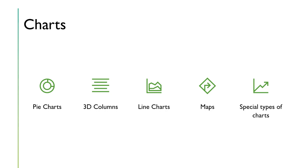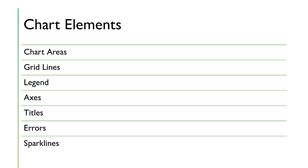We'll also learn charts. There's a number of ways to, a number of charts in Excel, including lines, 3D columns, pie charts, maps. We're going to learn how to make them. We're going to learn about all the different elements of a chart that includes grid lines, legends, axes, titles, errors.